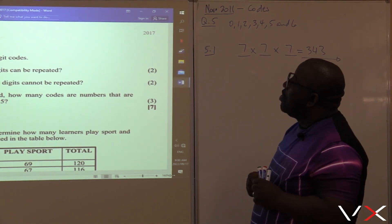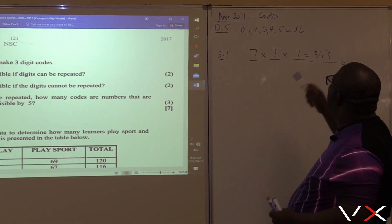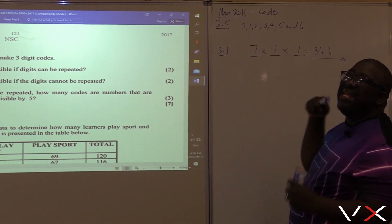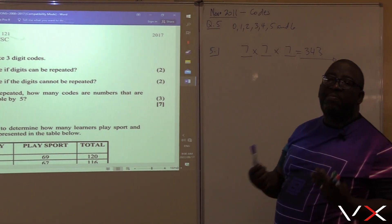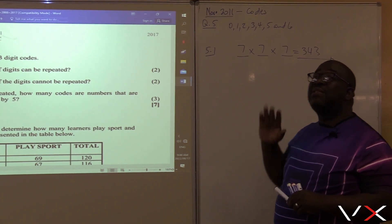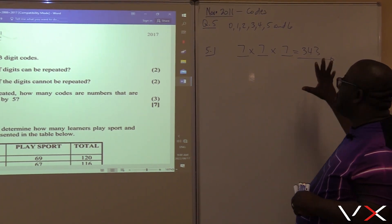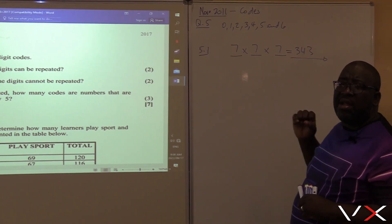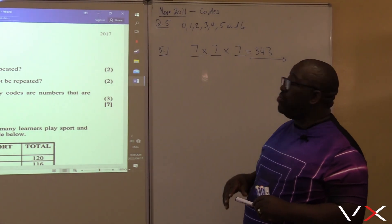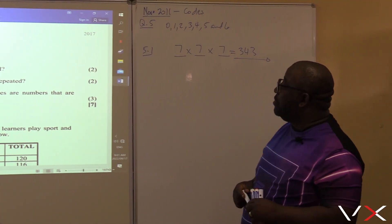How many unique codes? We can make about 343 codes from those digits. This is the easy way — multiply the number of possible outcomes. Seven times seven times seven gives us 343 possible codes.